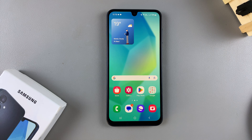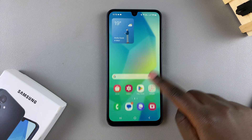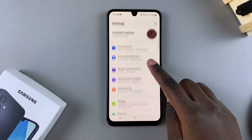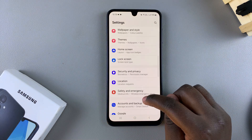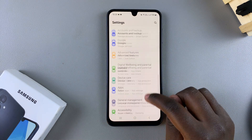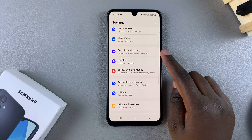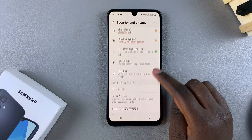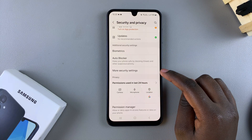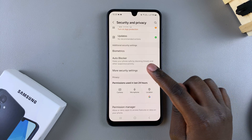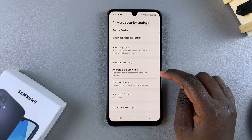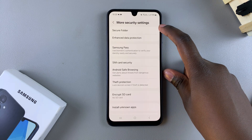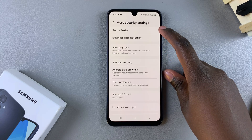The first step is to open the Settings app. In Settings, scroll and select the option Security and Privacy. From here, look for the option More Security Settings, tap on it, and then you should see Secure Folder at the top of your screen — select that.